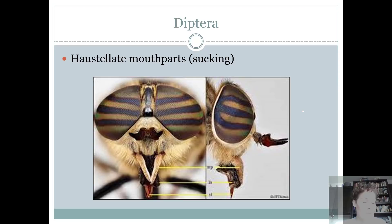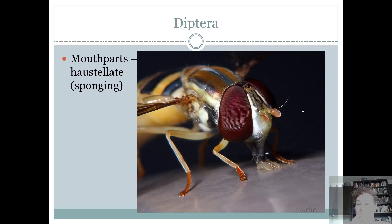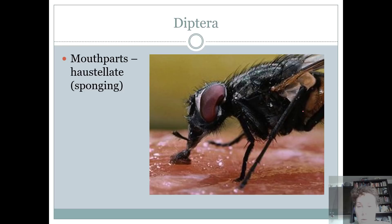Have you ever been bitten by a horse fly or a deer fly? It doesn't feel very good. Those are still haustellate or sucking mouthparts. Then there are haustellate mouthparts which are like sponges — this is a syrphid fly or hover fly and you can see it's got this spongy thing. The most popular sponging mouthparts are on house flies. They pick up food in liquid form by regurgitating first — throwing up — and then that melts what they threw up on, and then they sponge it back up again.